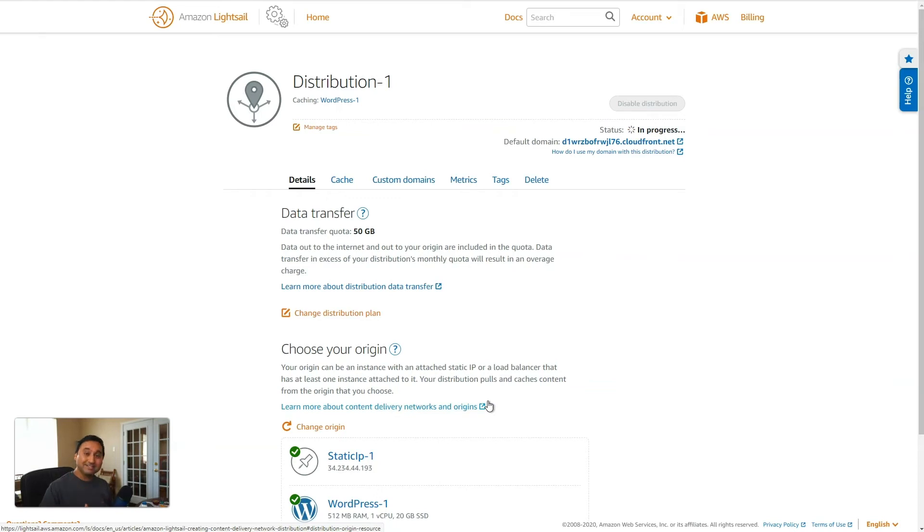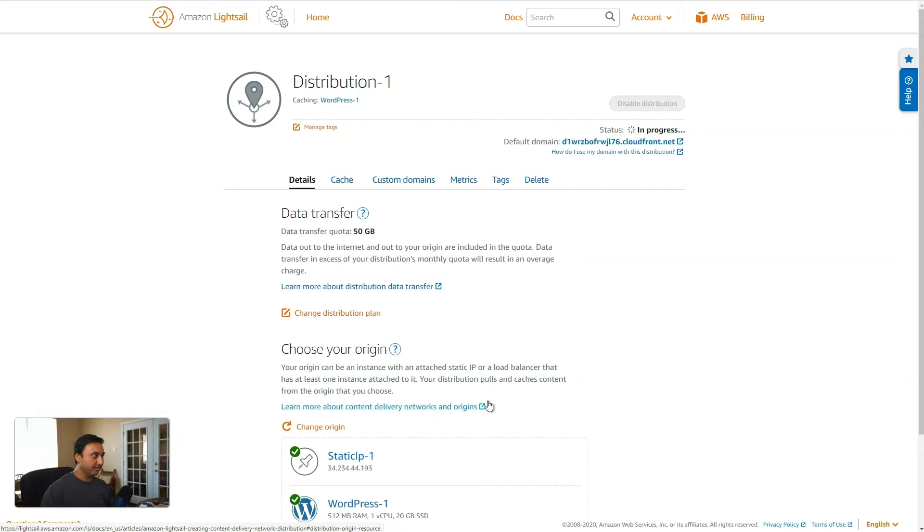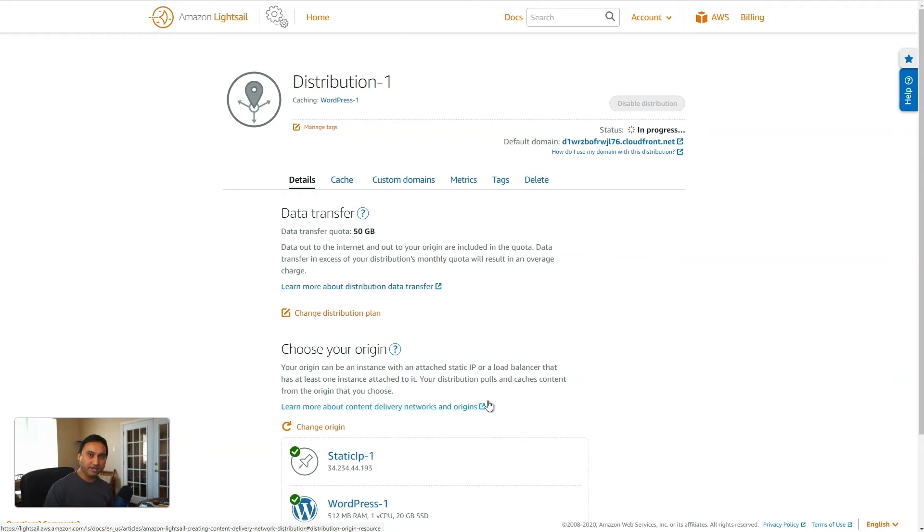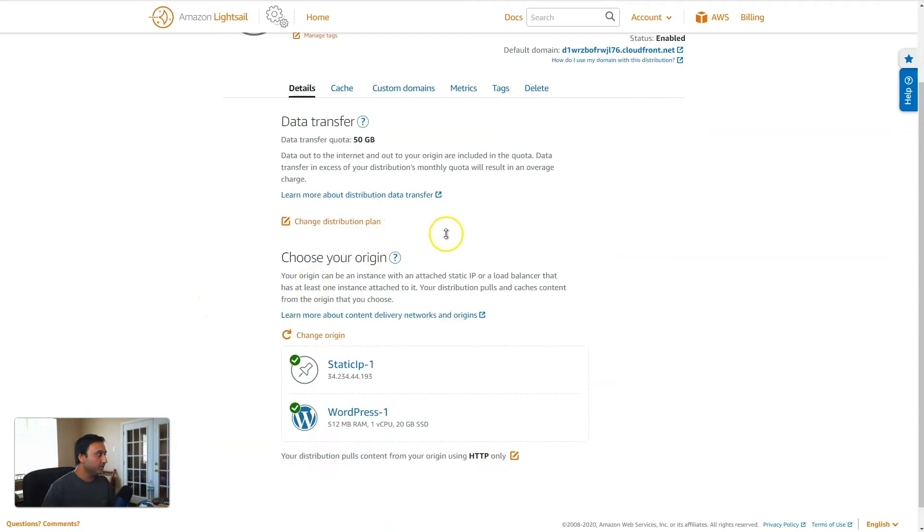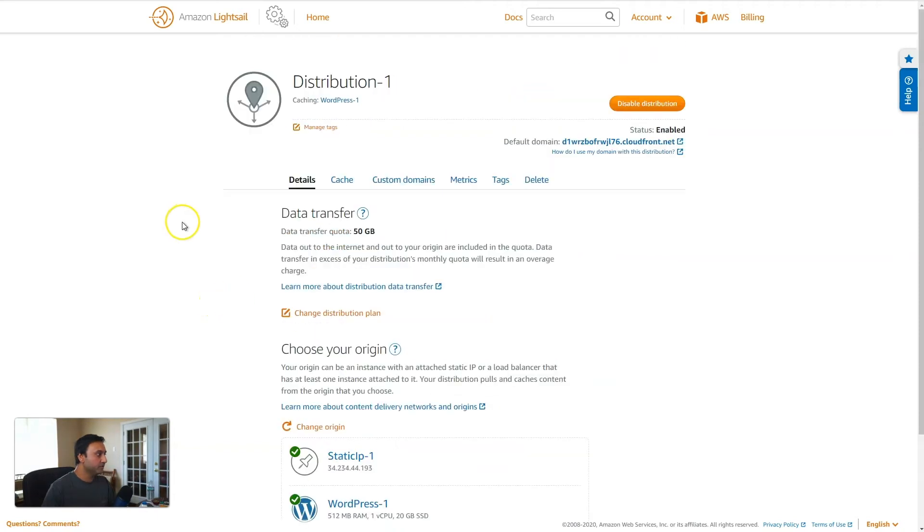Again, behind the scenes, it is setting up the various components of AWS CloudFront. And if you want to learn more about CloudFront, I'll put a link down in the description below that talks about how it's used and what it does. And if you wanted to use CloudFront, those links will lead you to that as well. Okay, so the distribution is set up and enabled.